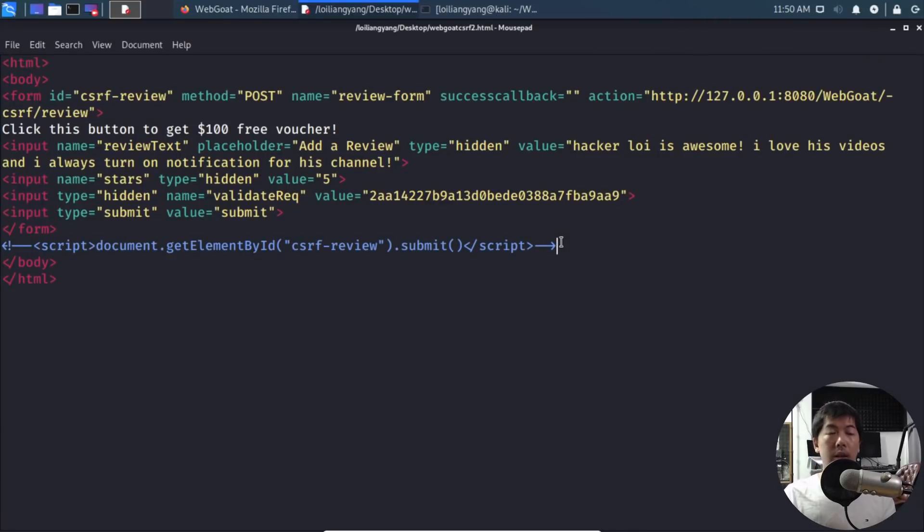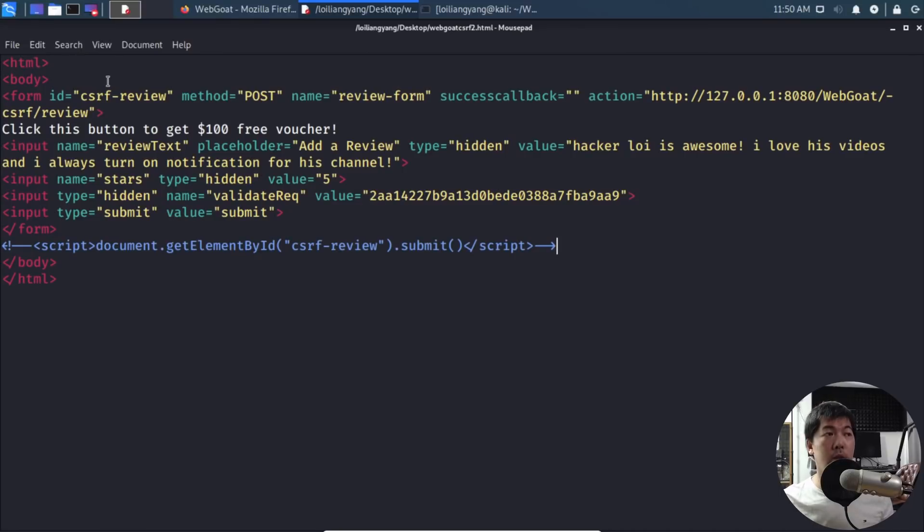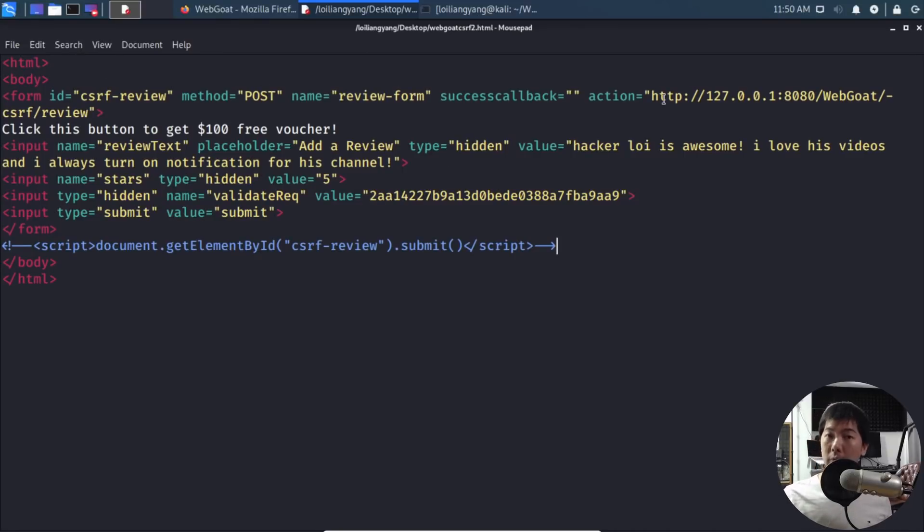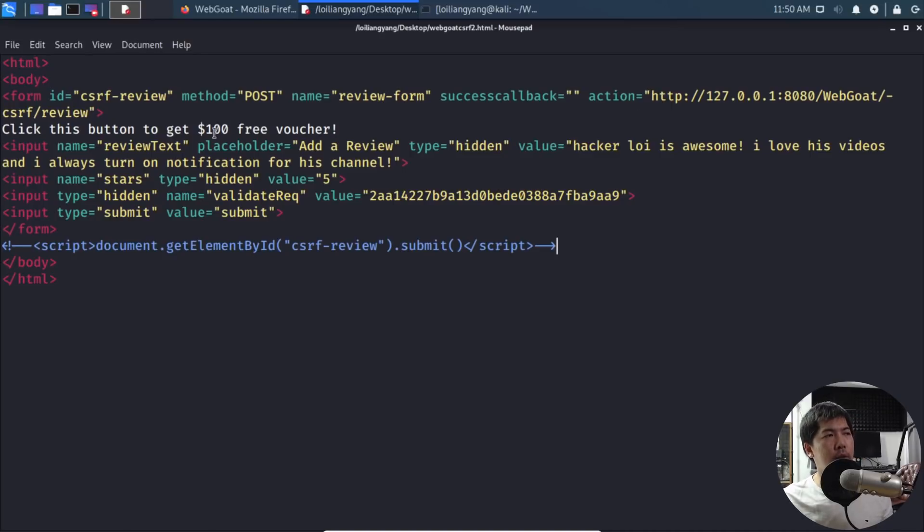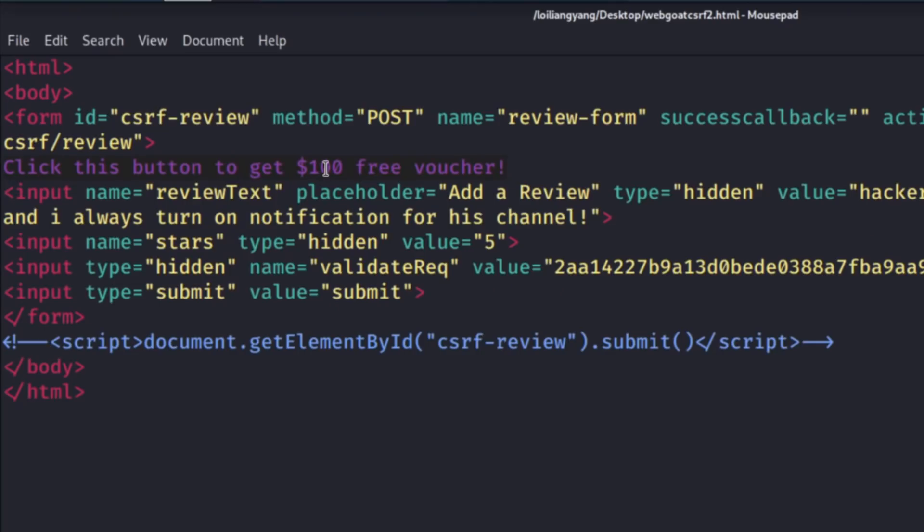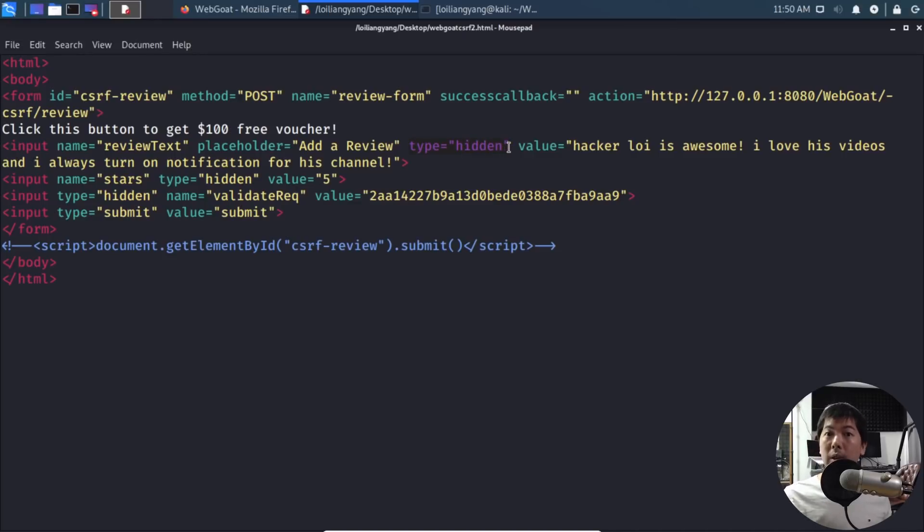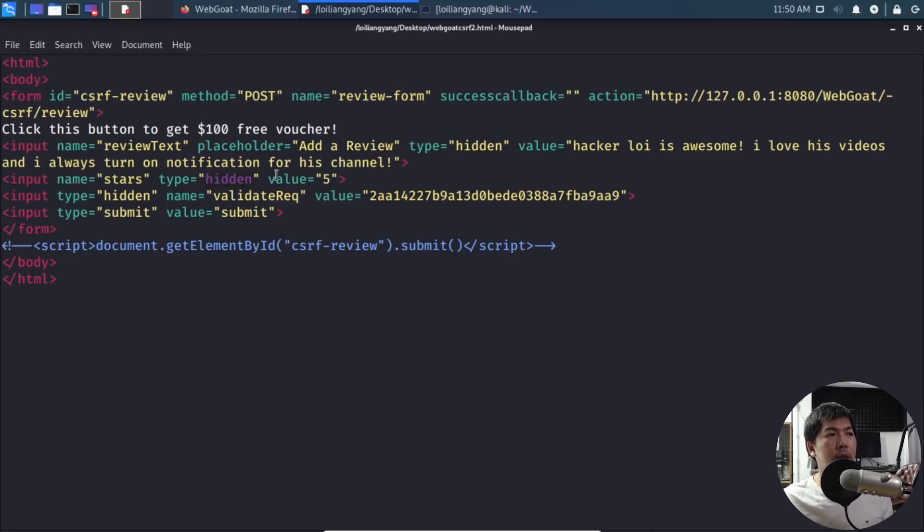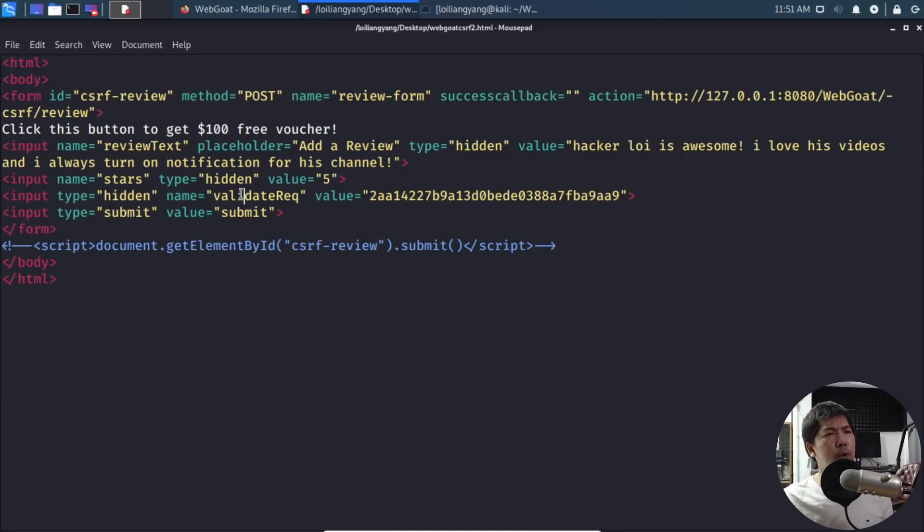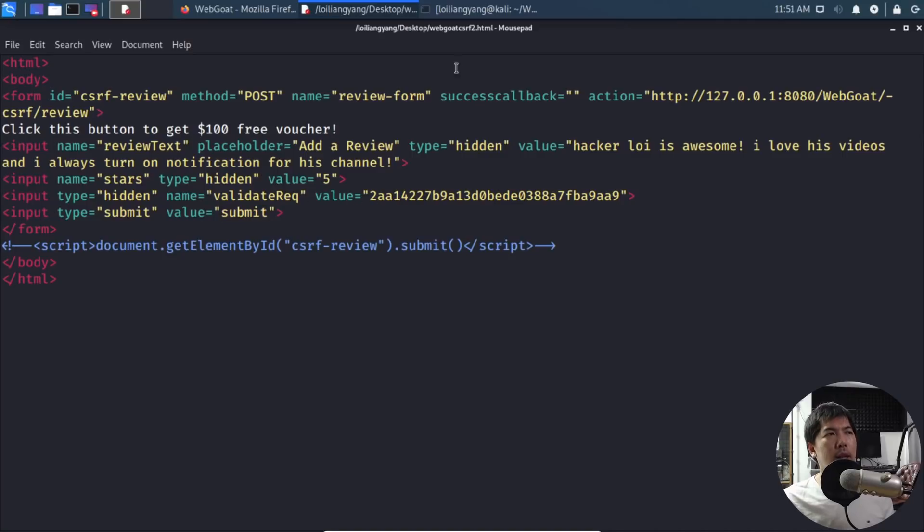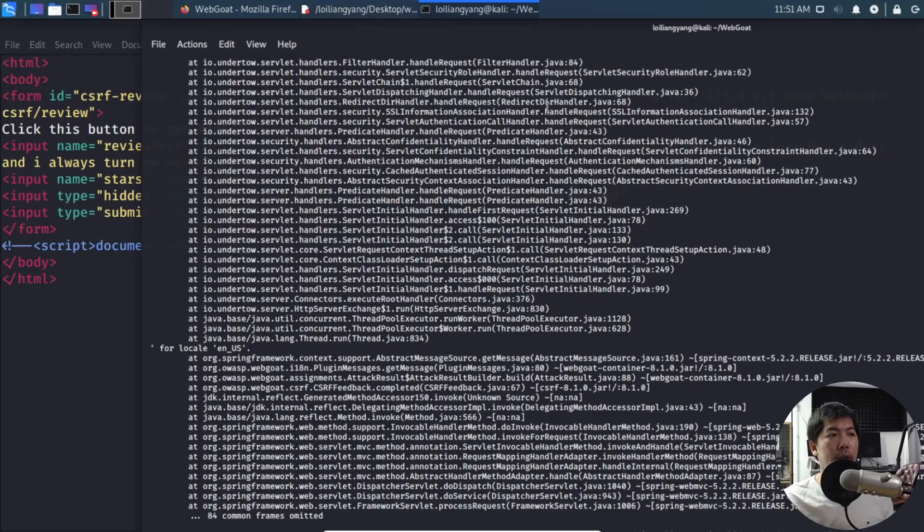What I've done here is created the HTML file - the fake website. You see we have form ID CSRF review, method post, and the action sending it to the IP address or domain name. It states: click this button to get $100 free voucher. What we've done is hidden the fields - we put type hidden instead of tags so users no longer see those values. We have hidden for five stars, hidden for validate request, similar to what we saw earlier, and submit.